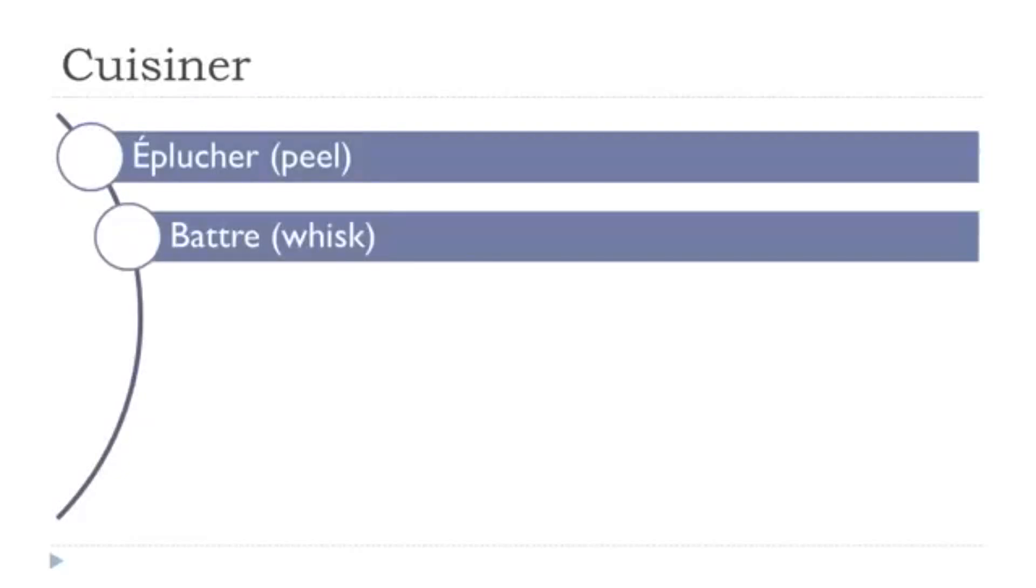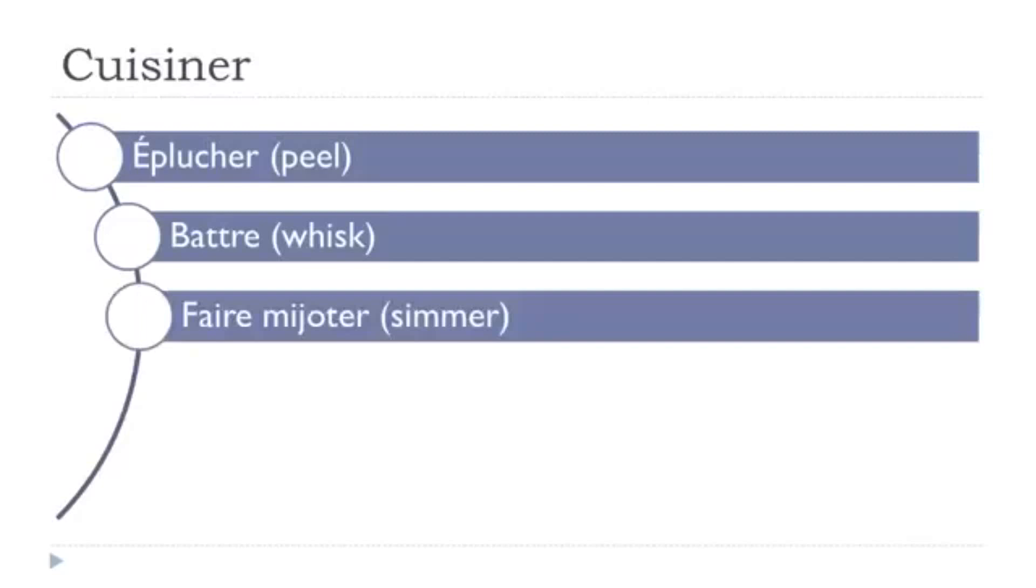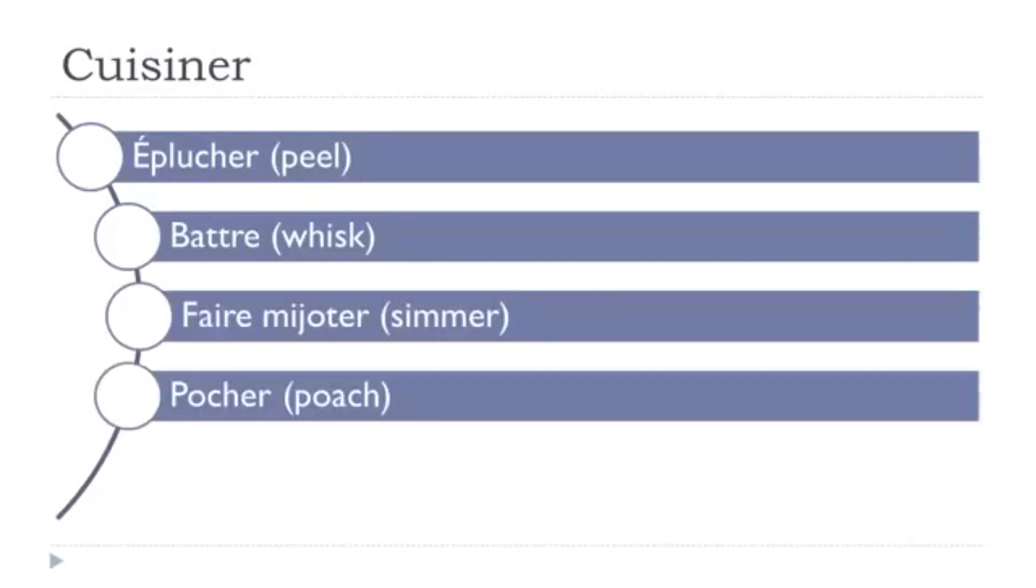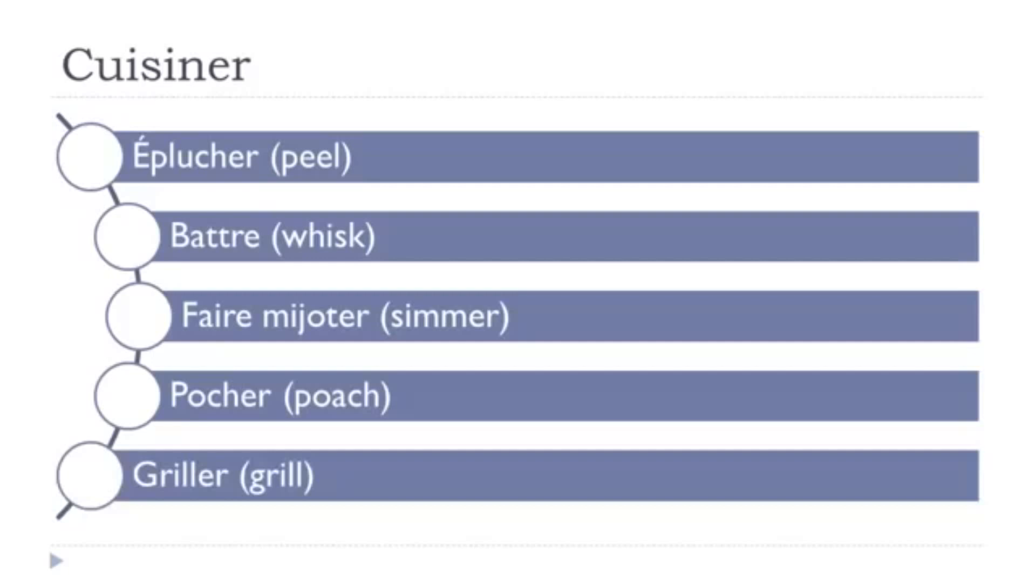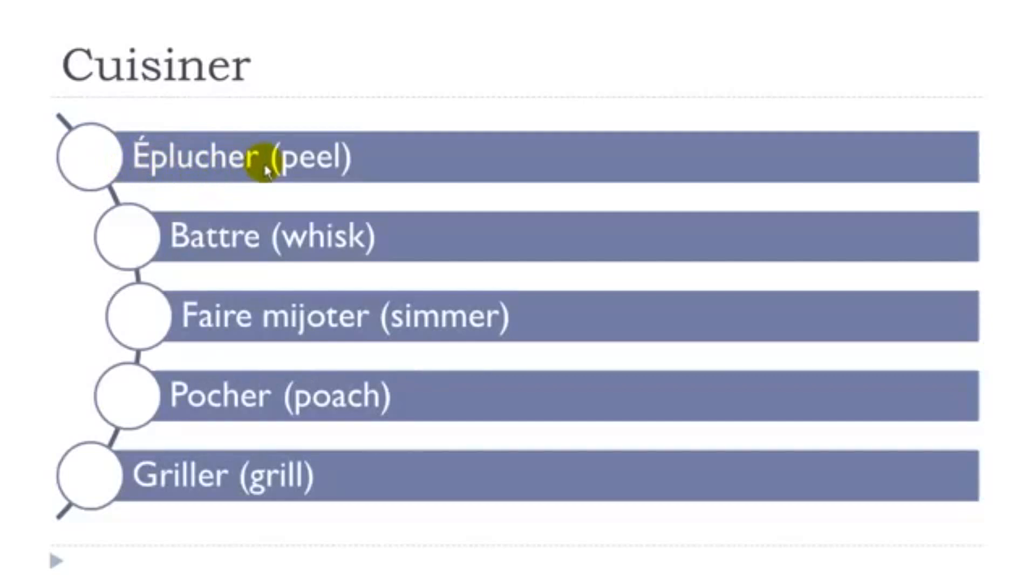Éplucher, battre, faire mijoter, pocher, griller. So let's see them one more time. Éplucher. Remember when you've got this CH, the sound is CH. Éplucher. First group of verbs, ending with ER, so basically it is quite easy to conjugate.